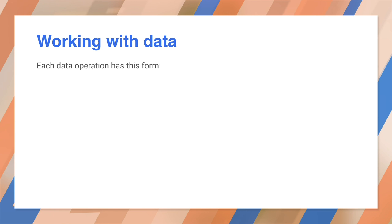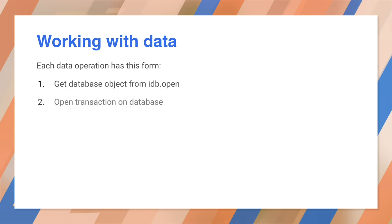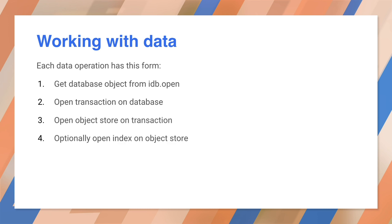When you work with a transaction, you first open a transaction on the database. Transactions may be read-only or read-write. You then open any object stores and indices you will need. Finally, you can perform the operations. It seems like a lot of steps, but it's needed to preserve the integrity of the database.